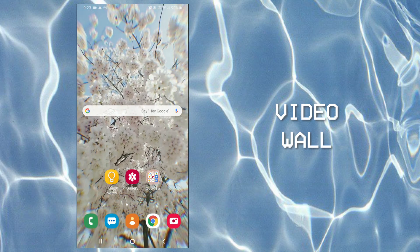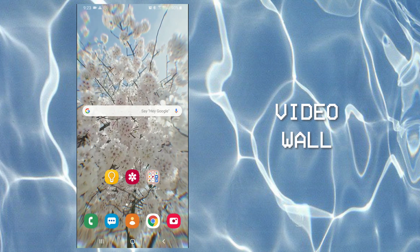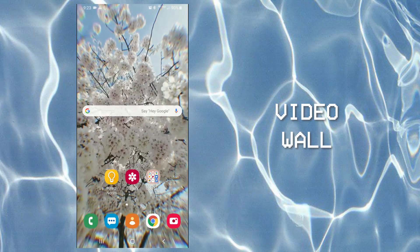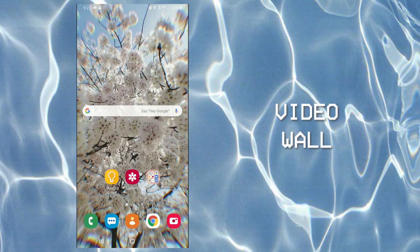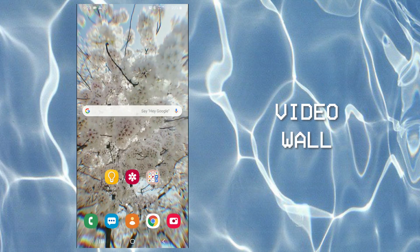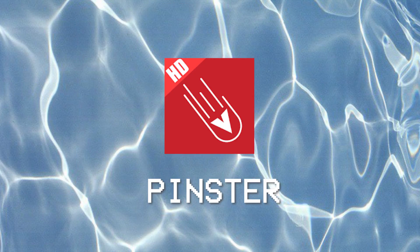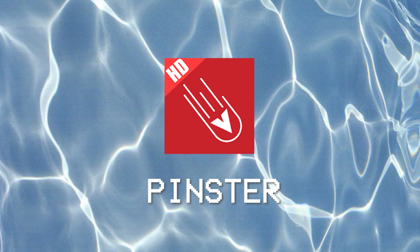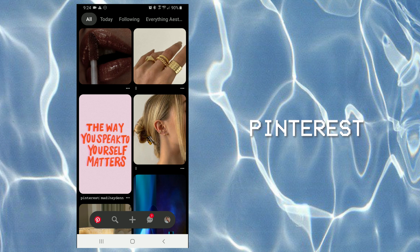If you guys don't have any aesthetic videos already on your phone, you can go to Pinterest and find some. The app that you guys want to use is Pinster.